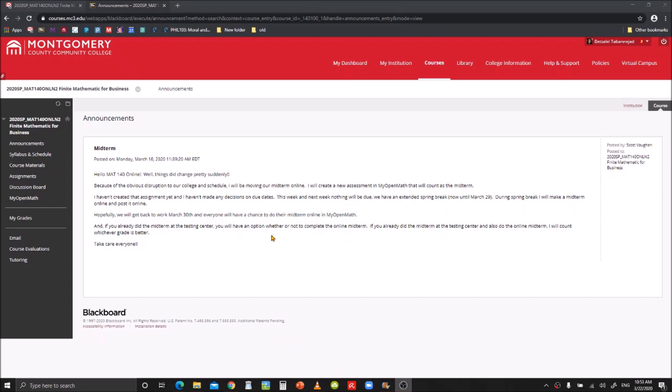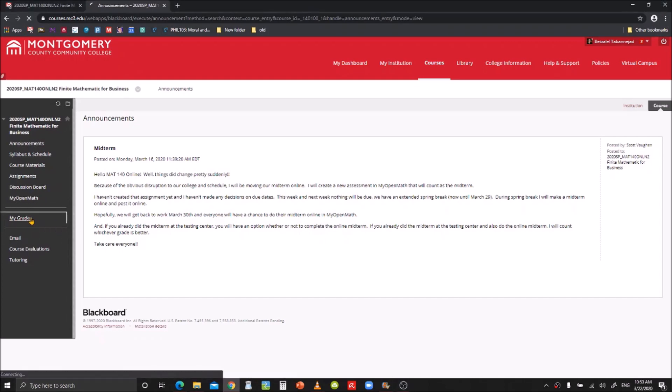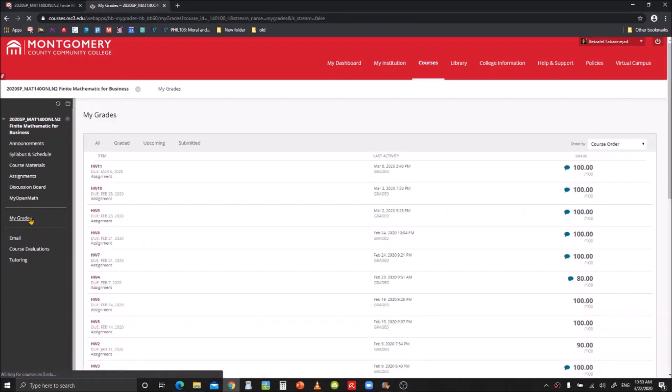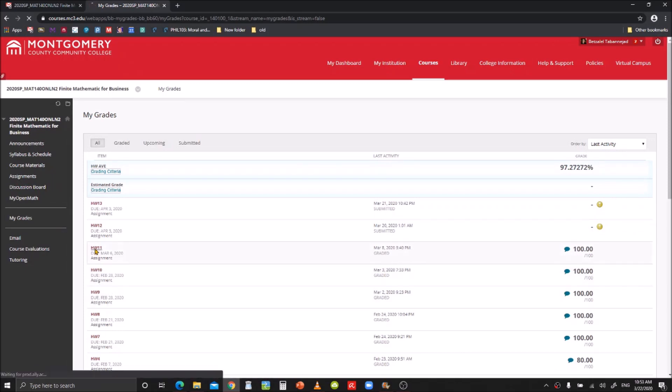So there's two ways you can look at feedback on your assignment. First one, you can just go to My Grades over here on the left. Click into that, and then you click on the assignment you want. For this one, we're going to click on Homework 11.